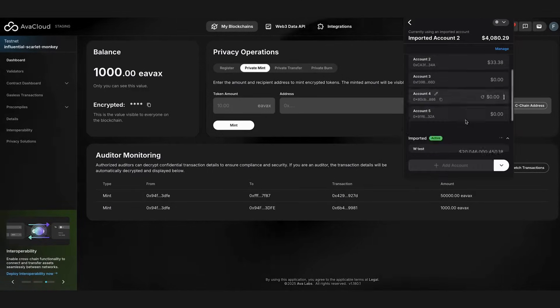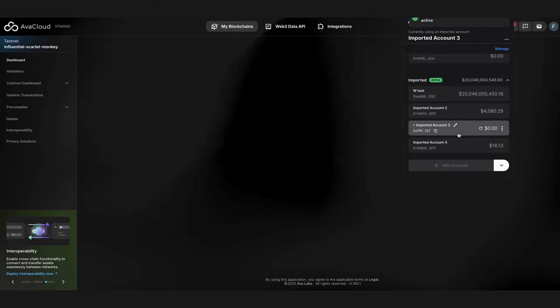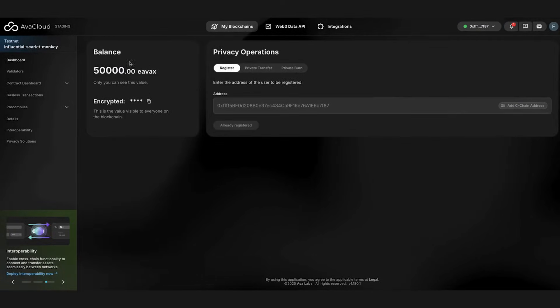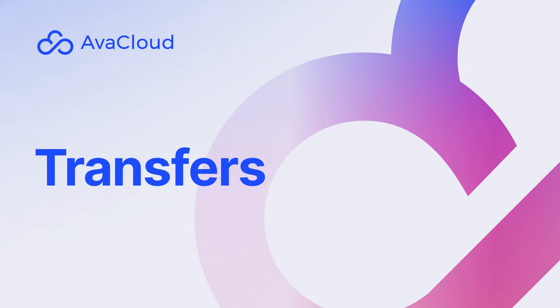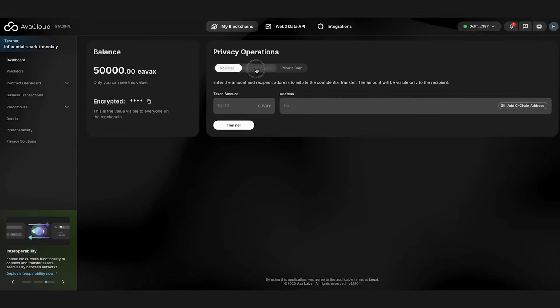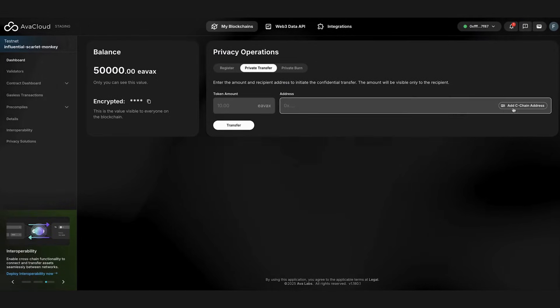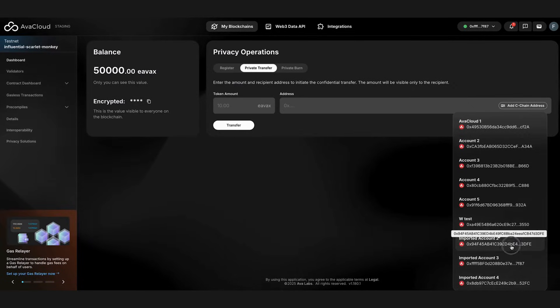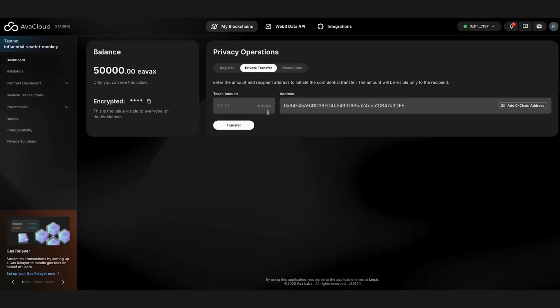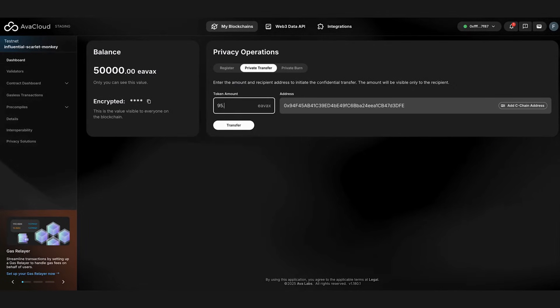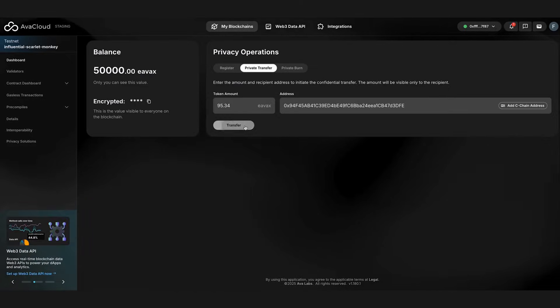Let's quickly navigate to our other account where we can see that the funds have arrived. Let's transfer some encrypted tokens to our main account. As you can see, all of these operations are fast and swift. You barely notice any additional latency.